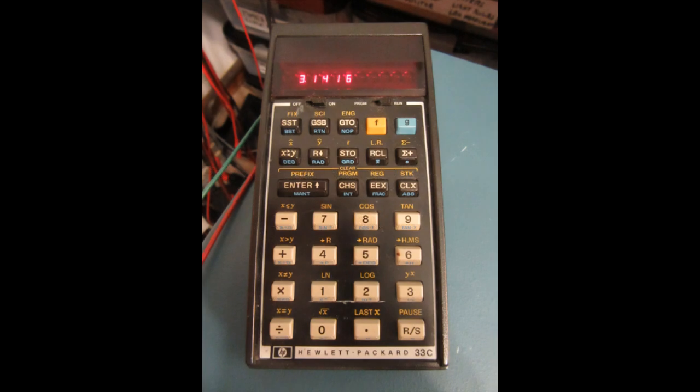A friend gave me his Hewlett-Packard 33C calculator, which probably qualifies as a vintage calculator at this point in time, and he gave it to me so I could add it to my vintage calculator collection.